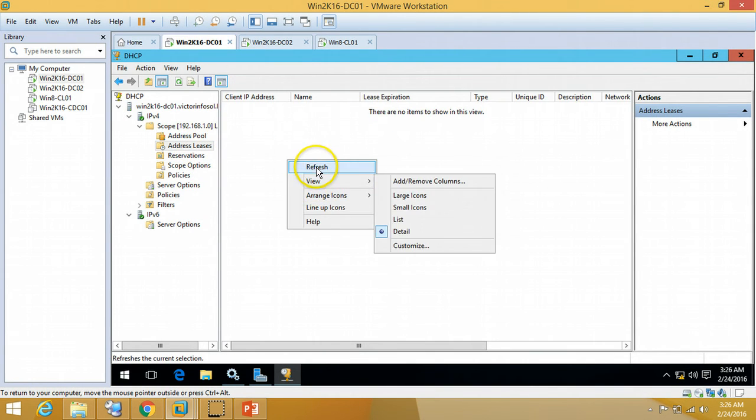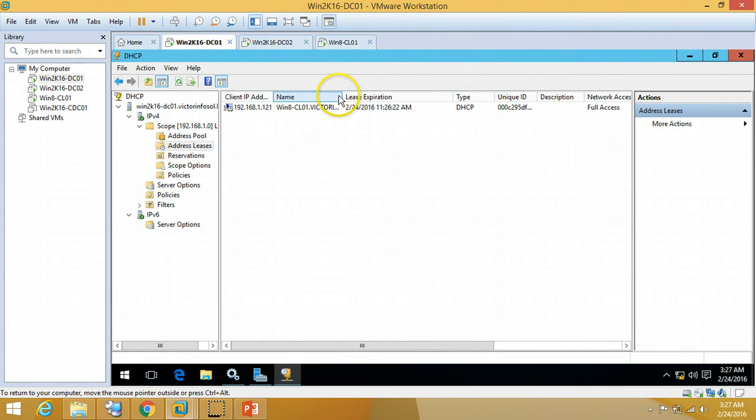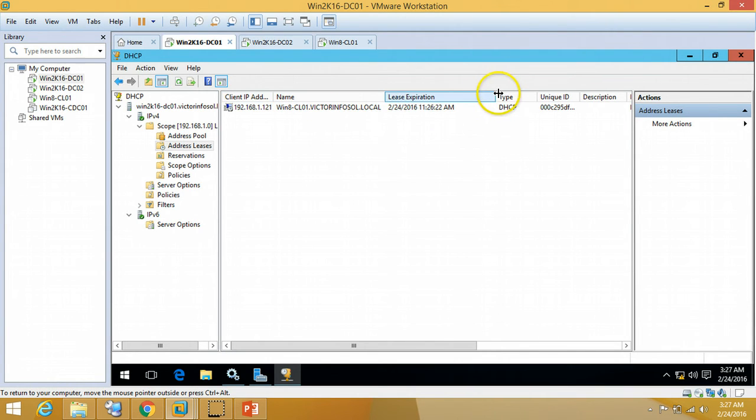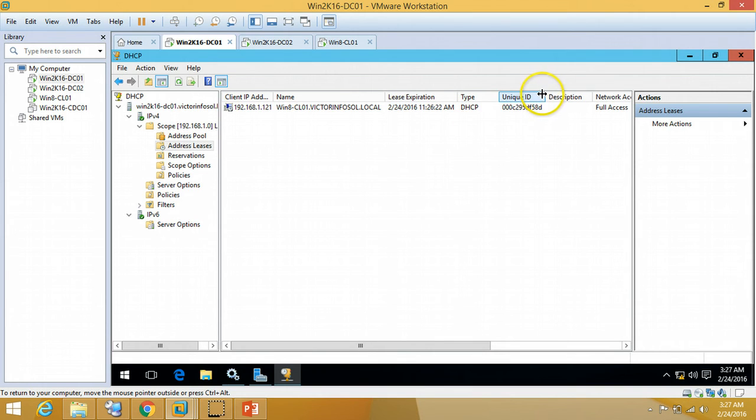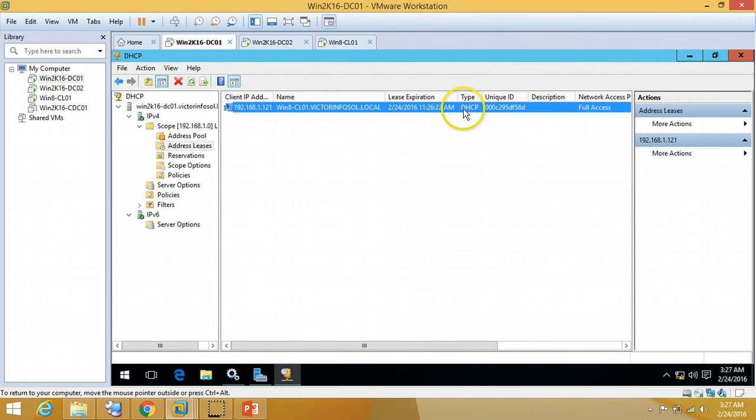And from the address lease, you can verify the same. I am going to refresh it. You can verify all the details are listed here, like my type, DHCP type, BootP, whatever. So it is my DHCP, my MAC address, these things.